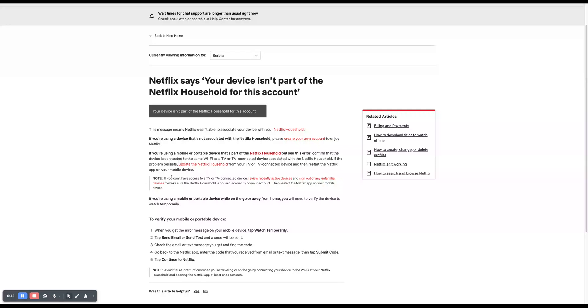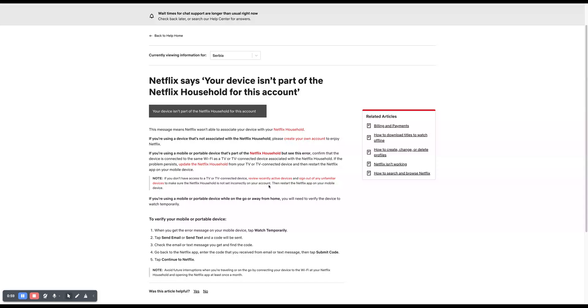Little note here: if you don't have access to a TV or TV connected device, review recently active devices and sign out of any unfamiliar devices to make sure Netflix household is not set incorrectly on your account. Then just restart the Netflix app on your mobile device and that should be it.